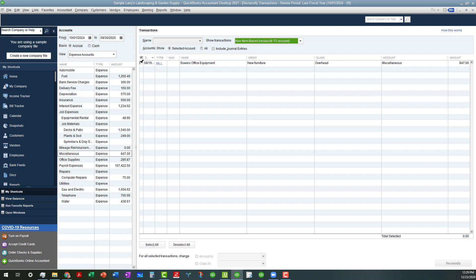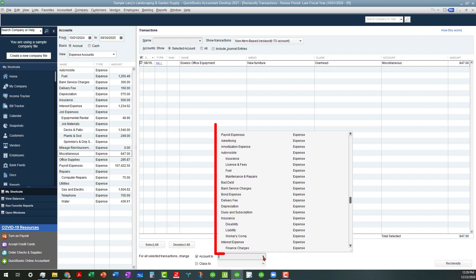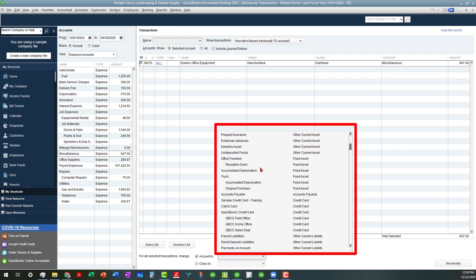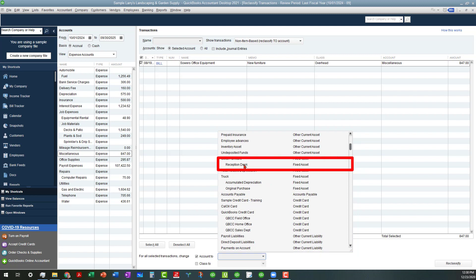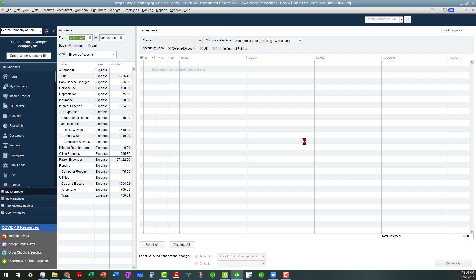We want to go ahead and reclassify this, and I've already set up the account where this needs to be categorized. So, I'm going to go ahead and click in the square, and once you do that, you can go down to the bottom and click on Change Account To, and then once we go up here to the top to where I entered that fixed asset, and it's going to be a reception desk, which is the reception desk that we bought earlier in the year for our reception area. So, that's where we want to reclassify that, and once you choose that category, we're going to click on Reclassify, and then that's going to move that over to that category...